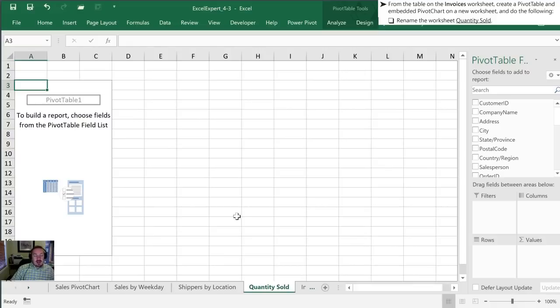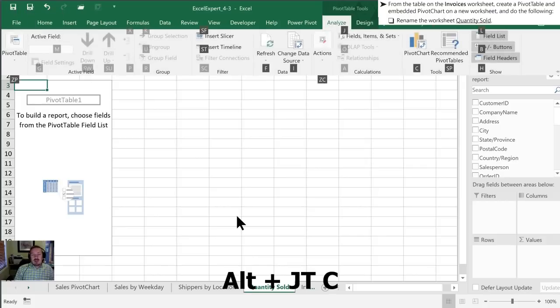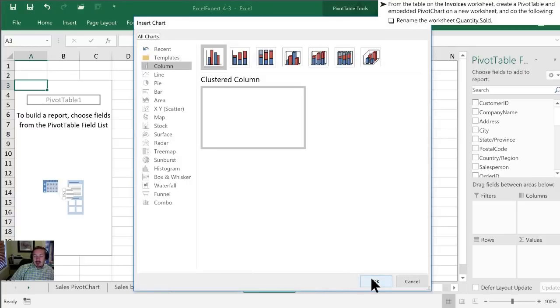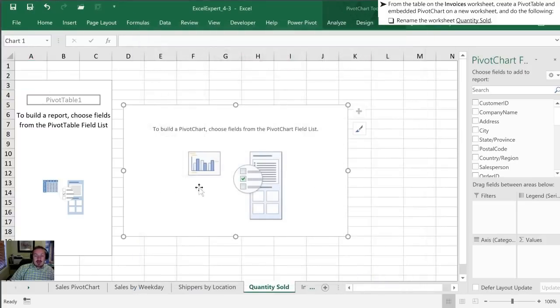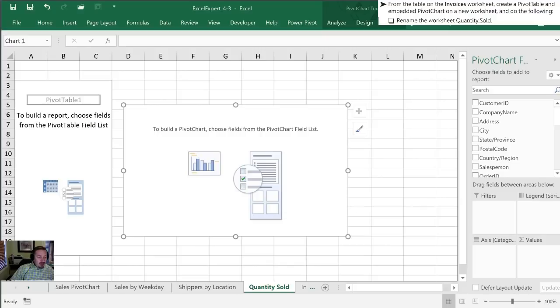Once we're here, we're going to insert a pivot chart. I'll use my keyboard shortcut of Alt J-T and C for chart. There's our clustered column. We'll click OK. So we have a blank pivot table and a blank pivot chart. We've renamed our worksheet quantity sold. We'll move on to our next step.